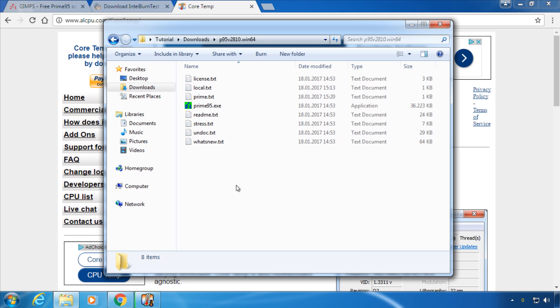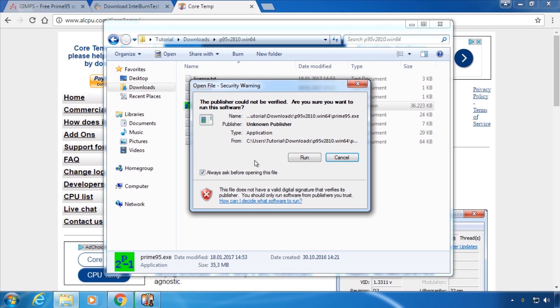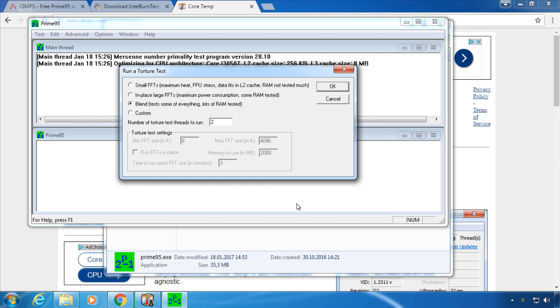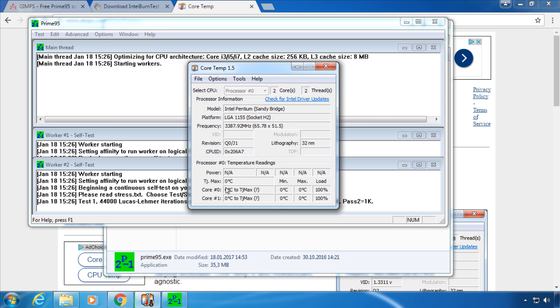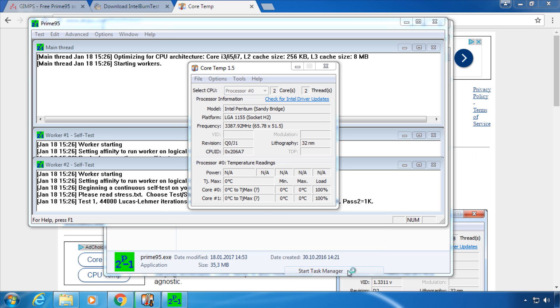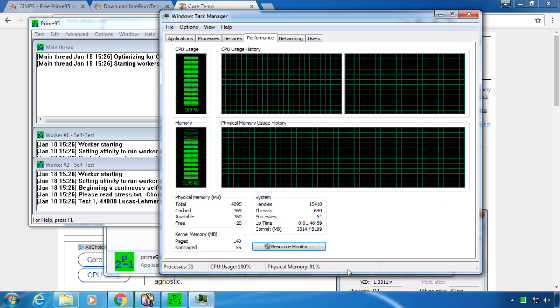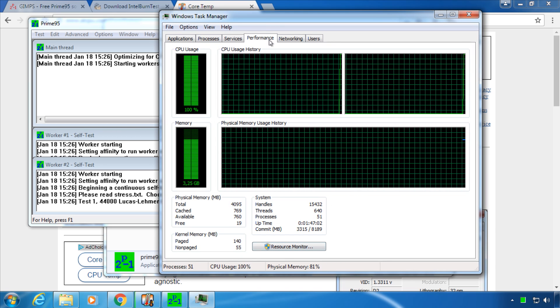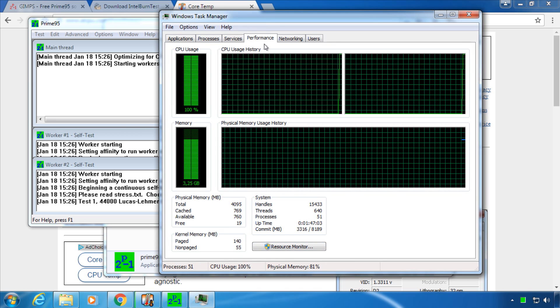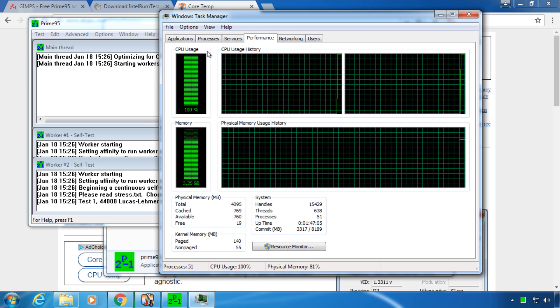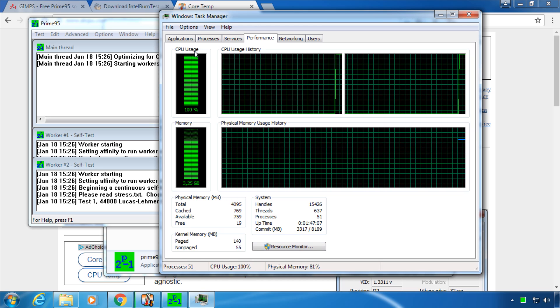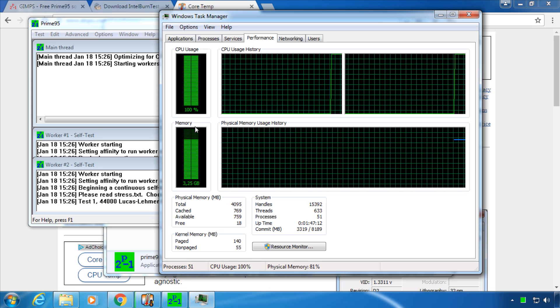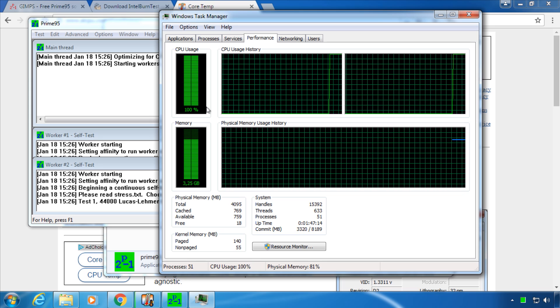We will now start stress testing by using Prime95. The software doesn't require more than clicking OK in the first popup. You can now check CoreTemp and the Windows Task Manager to see if your CPU is under full load. You can launch it by right clicking on the task bar and choosing Start Task Manager. Switch to the Performance tab and look under CPU usage in the top left corner. It should be constantly at 100% during the test.